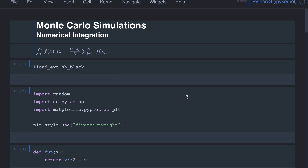In this video we will learn how to compute integrations using Monte Carlo simulations. We might have a function f and we want to integrate between a and b. In some cases we can compute the integration of f and apply the limits, but sometimes this function f(x) might be too complex to compute the exact integral, or even if you are able to solve it analytically, it might take too long to compute the exact solution. In such scenarios we can use Monte Carlo simulations to compute the numerical integration.